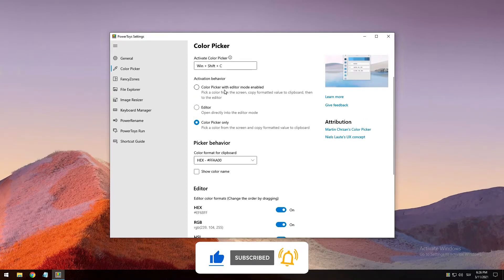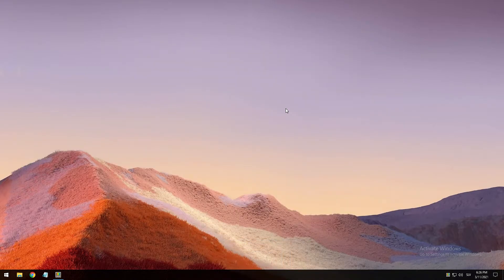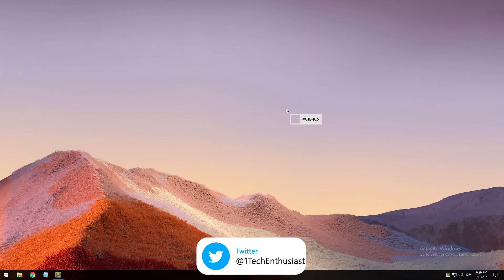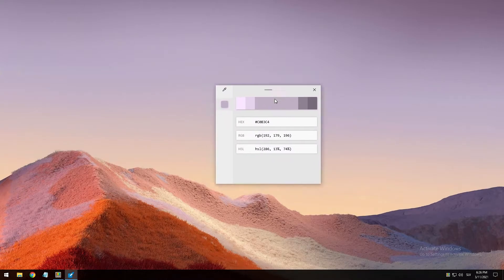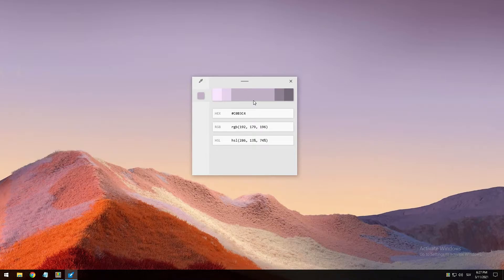If I enable Color Picker with Editor mode enabled and go to the desktop and press Windows key + Shift + C, it opens up the Color Picker again. Now I copy the color and here you can see the editor window. The editor also allows you to fine-tune any picked color or get a new similar color — for example, the editor previews different shades of the currently selected color: two lighter and two darker ones.